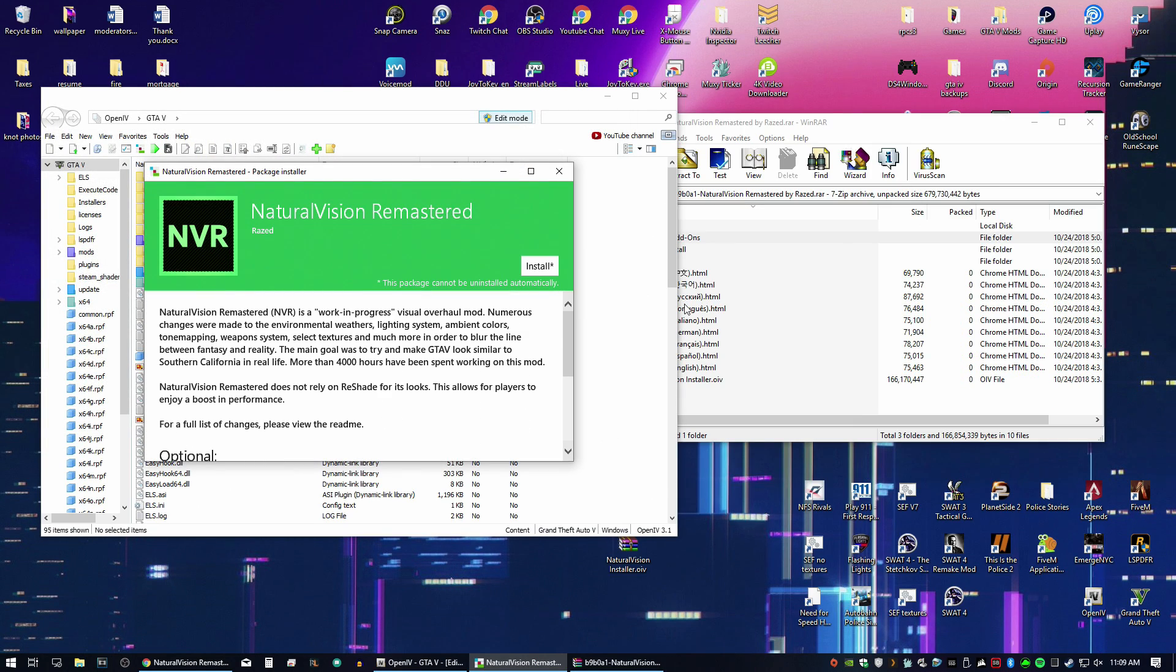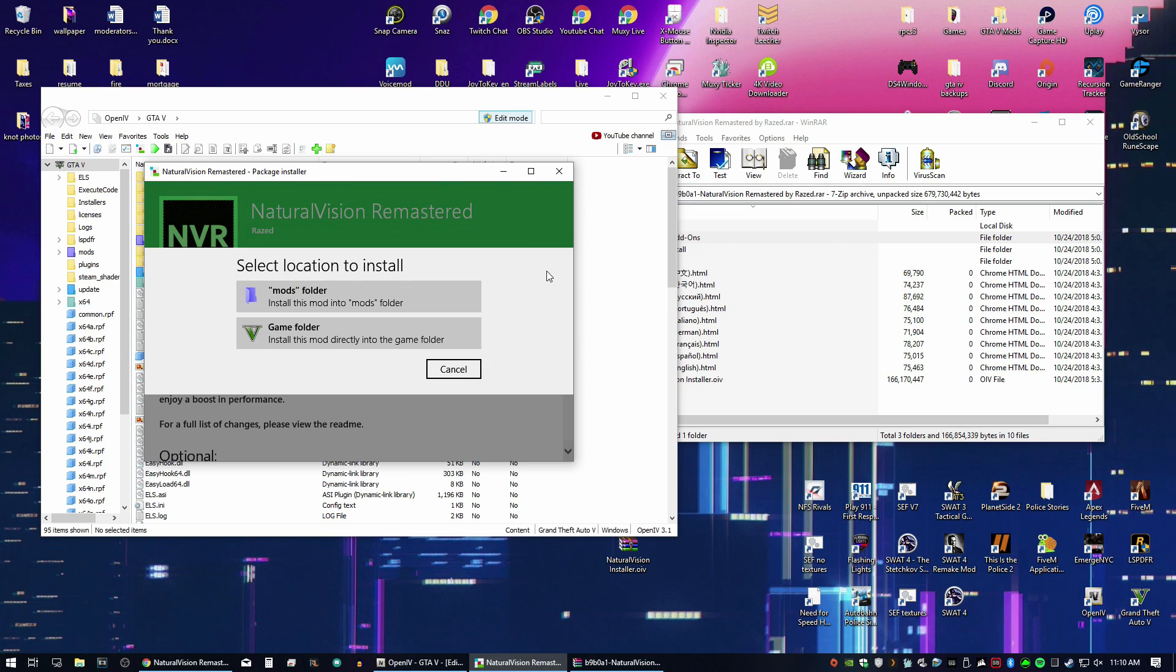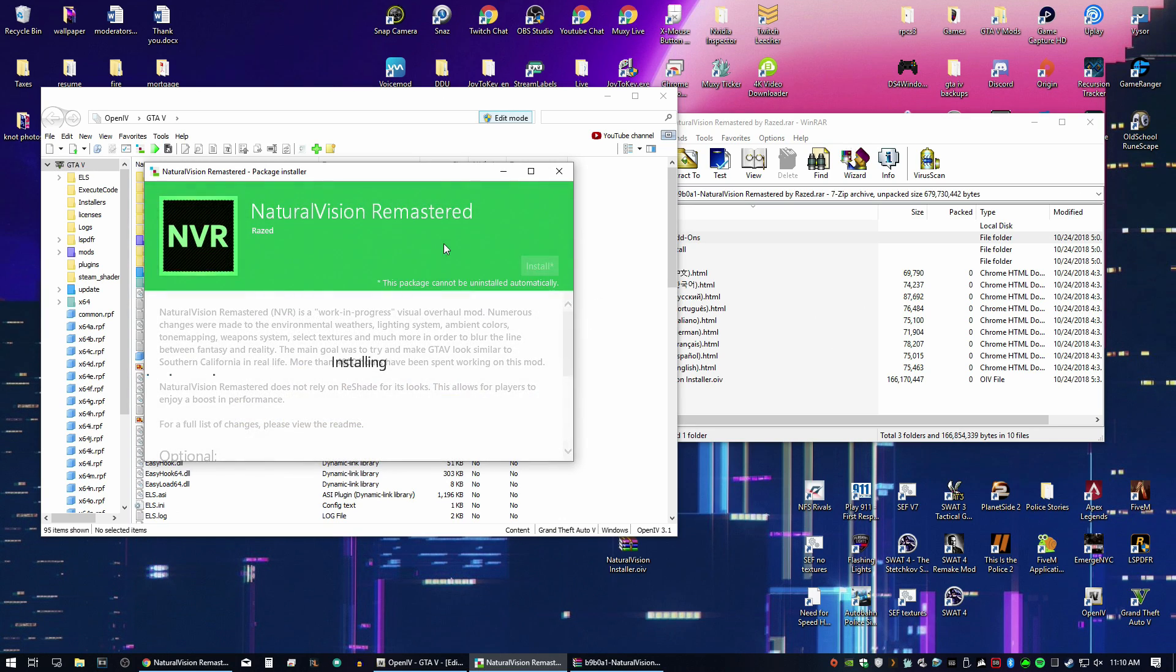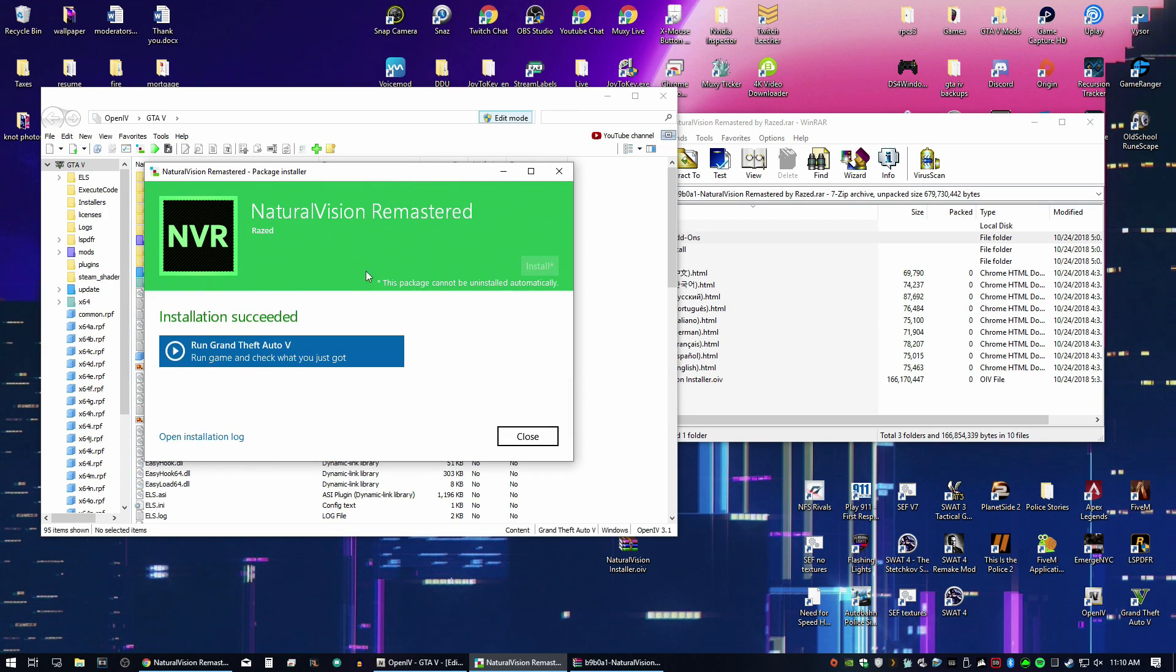Here we have the installation screen for Natural Vision Remastered. Let's go ahead, hit Install. Of course, we want to put this in the Mods folder. If you remember from yesterday's episode, the Mods folder contains all the mods within its separate folder. So in case anything breaks, you need to delete the Mods folder and your game should go back to working. We'll go ahead and install. It'll take a few seconds to a few minutes. You should be greeted with the installation succeeded.